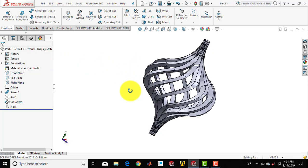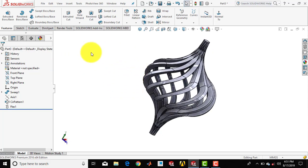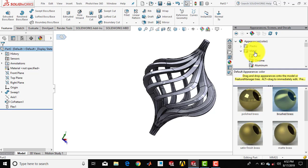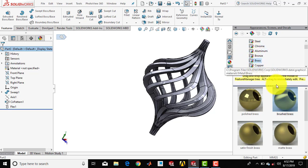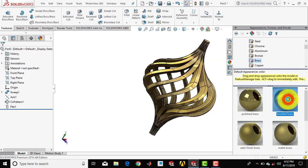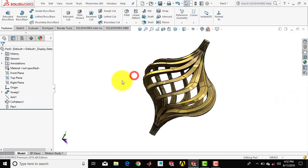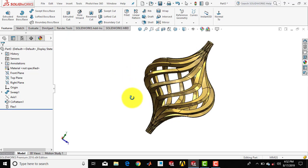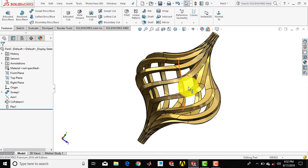Now we have to give it an appearance. Select the part, go for appearance, then go for metal, then brass, and select brush. The component is now completed.